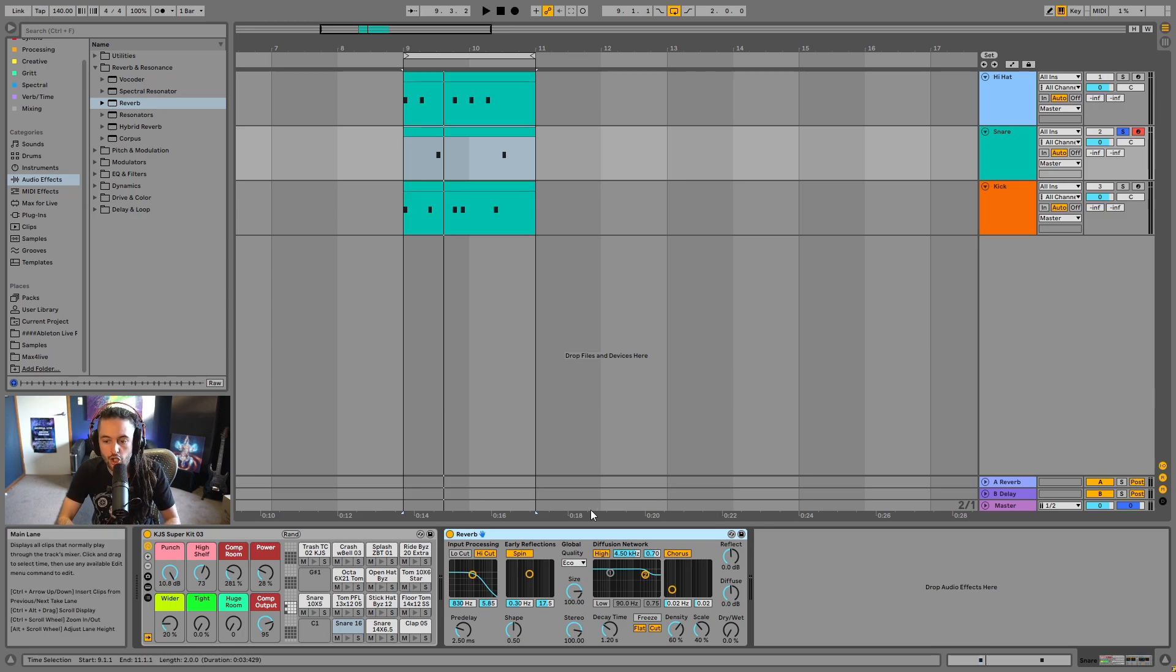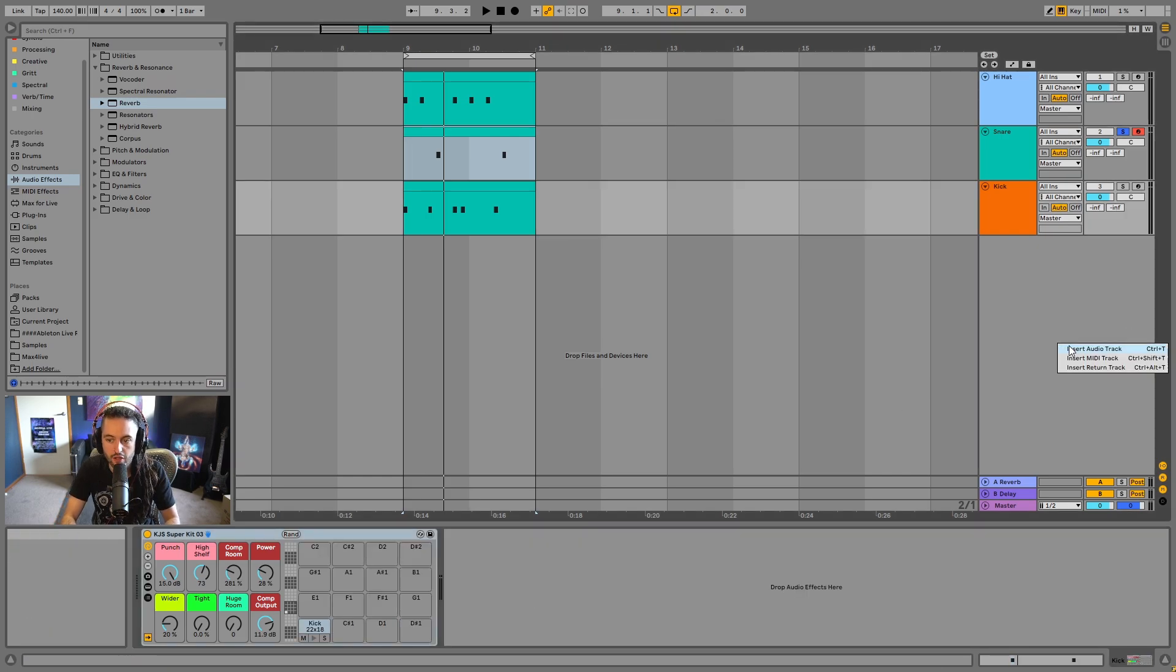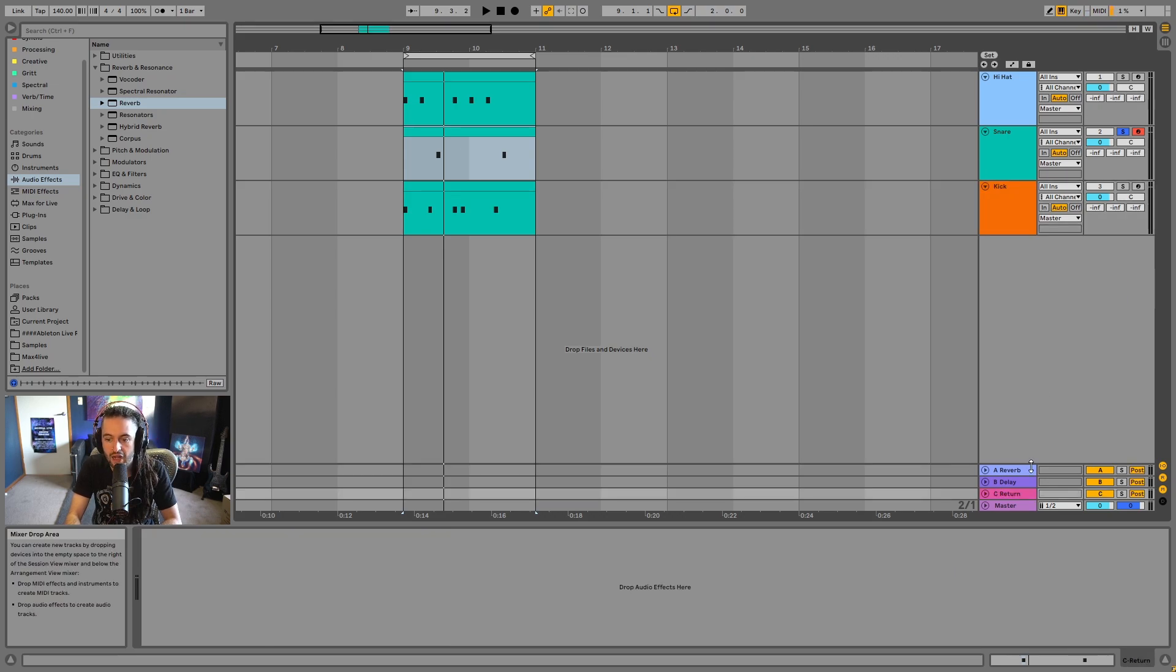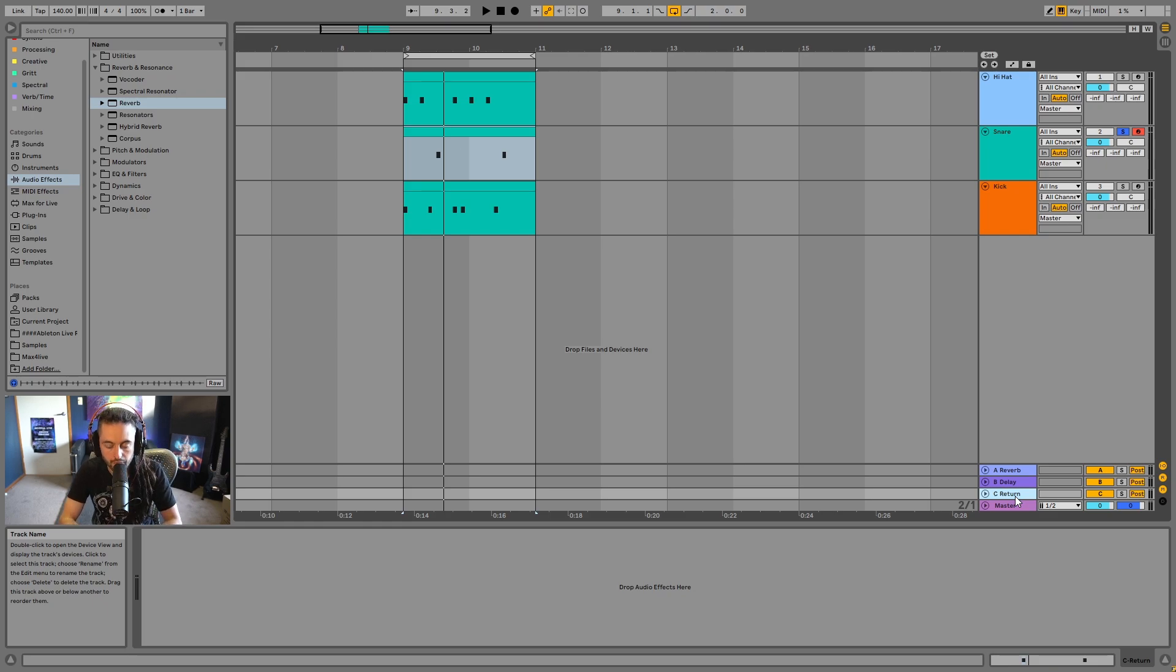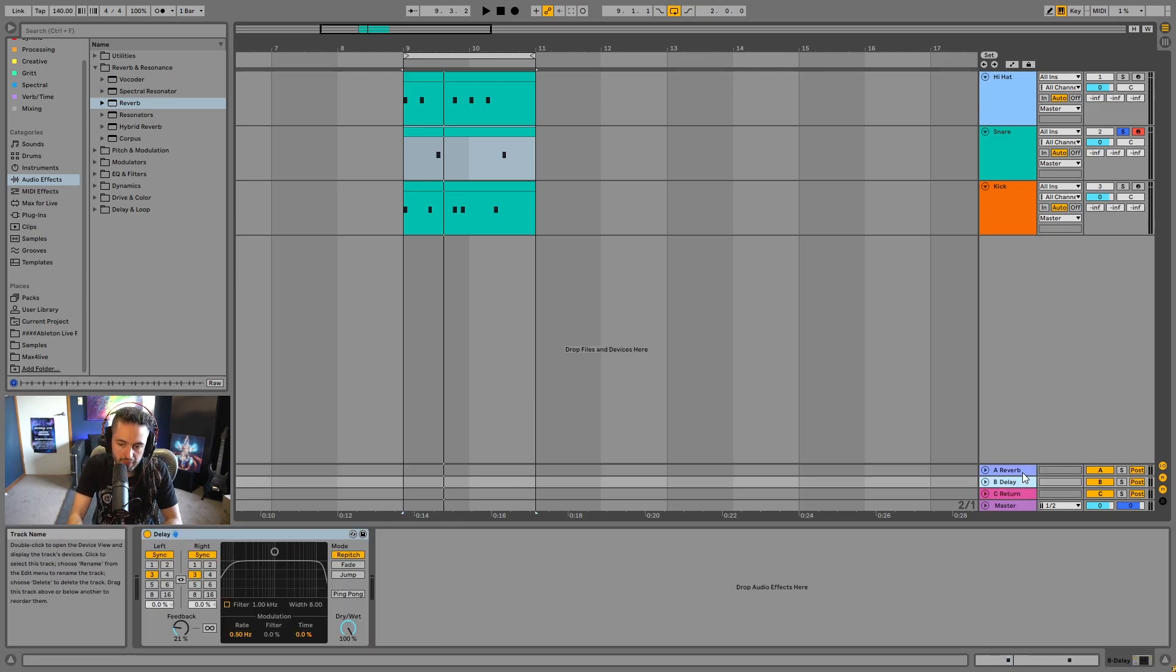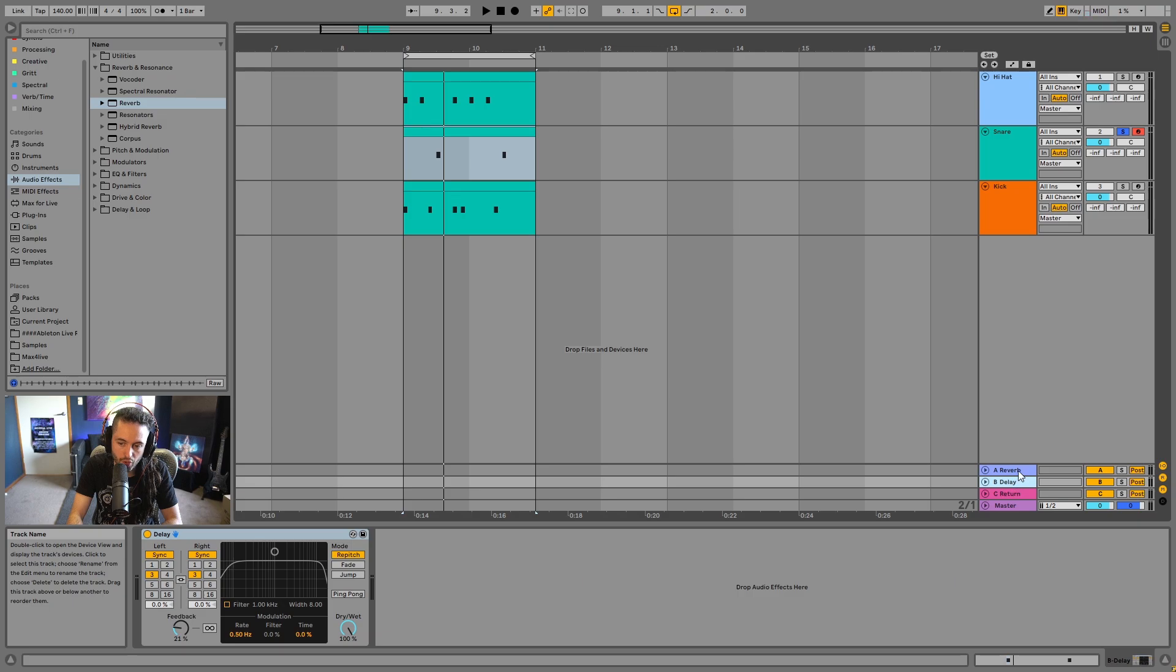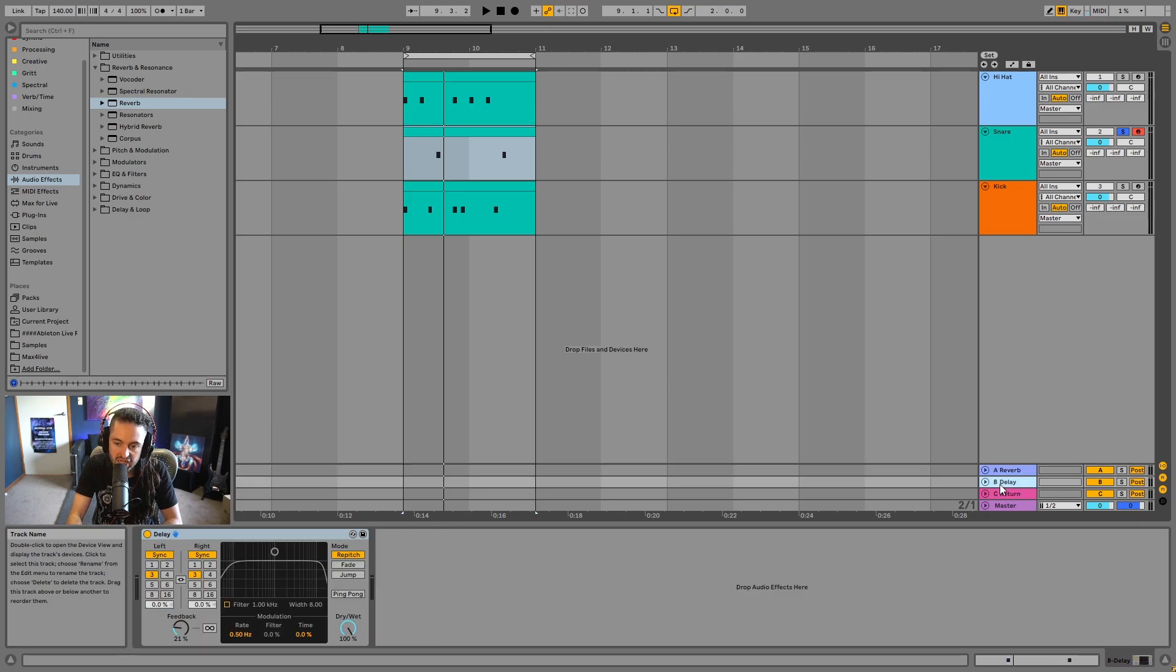So I'm going to introduce the idea of return tracks to you. And if we right click here, we can go insert return track. And down here, you can see a return track has been placed inside of Ableton. Now, we already have some here loaded up by default. We've got an A reverb and we've got a B delay.